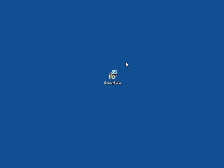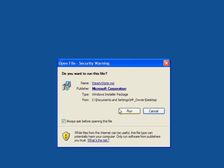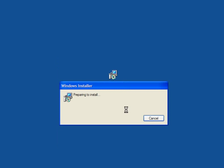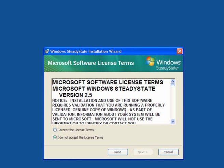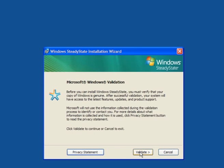Windows SteadyState, now this is a neat little program from Microsoft. Simply download it and run it, accept the license terms and you need to validate your copy of Windows.